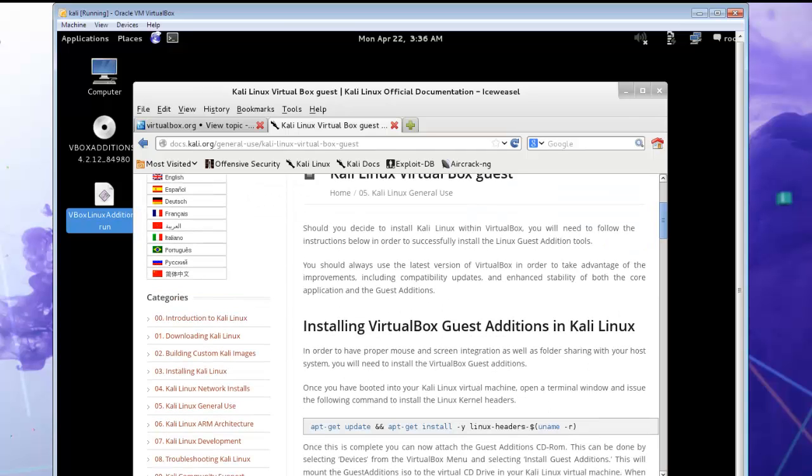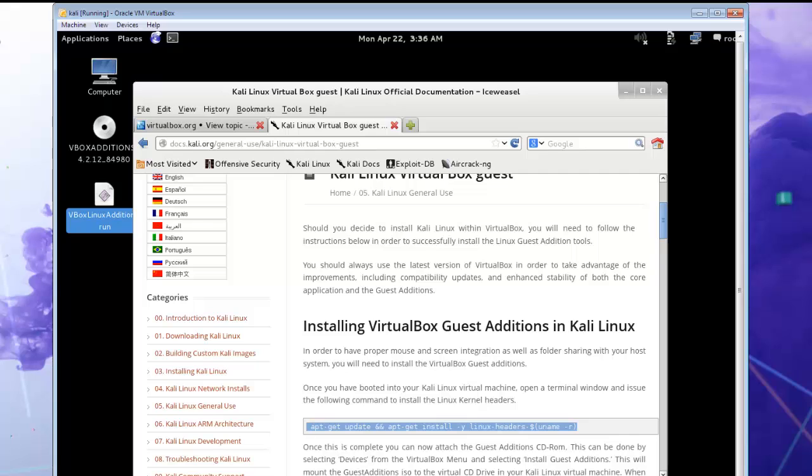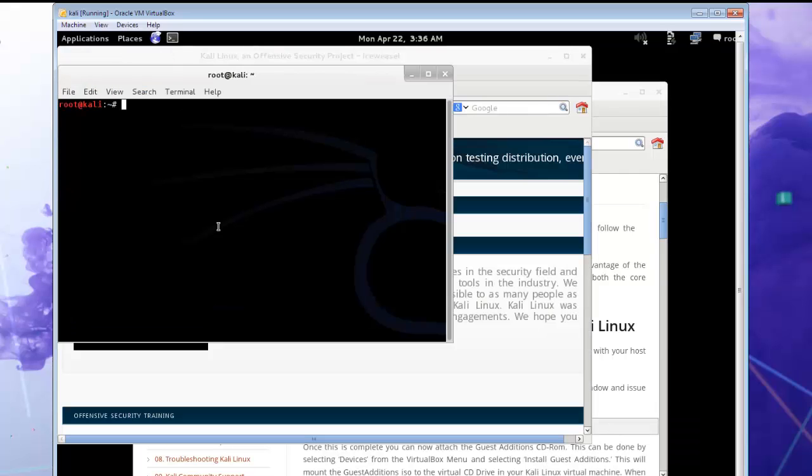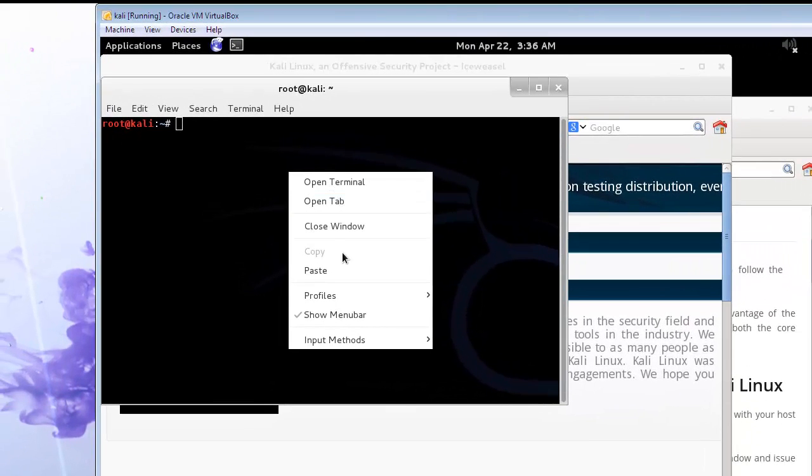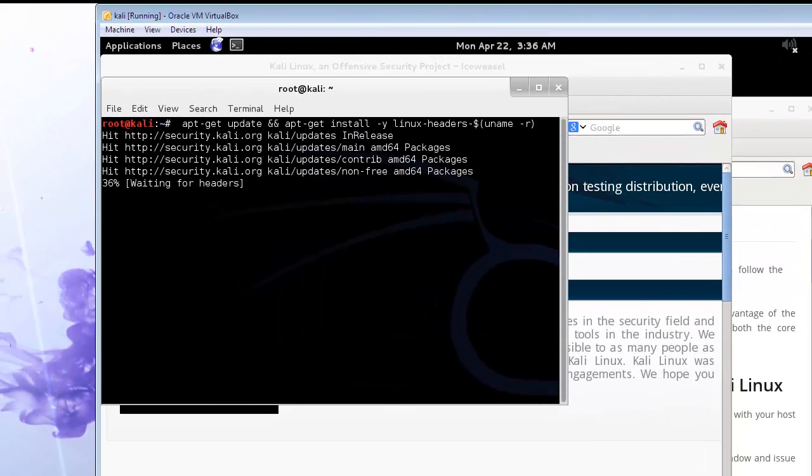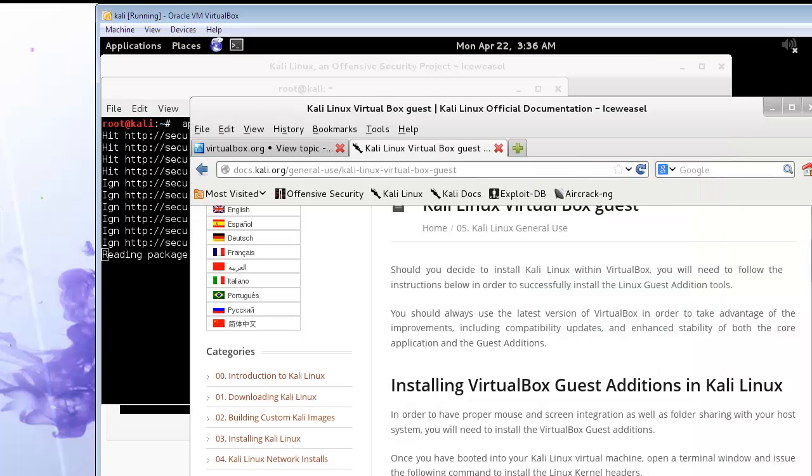First thing you want to do is copy this command into terminal. And that will do some updates and stuff.